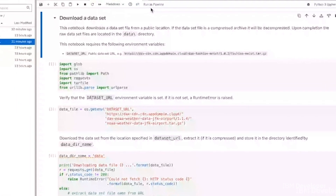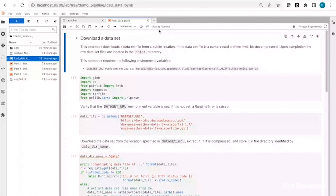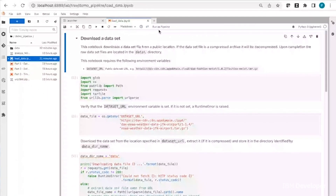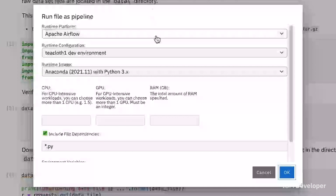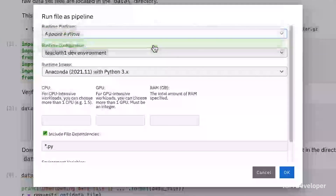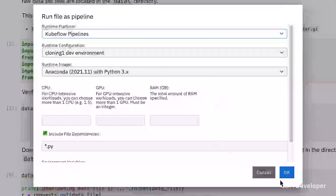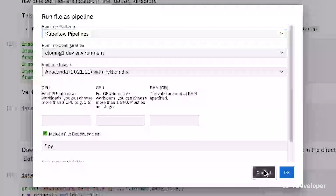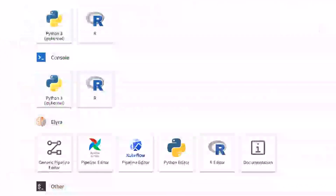For example, it might have access to hardware accelerators, a lot more disk storage, or better IO performance than your local system. With this ability, you simply click a button, select the runtime environment where you want to run this notebook, and then once you submit it, it will execute in that environment without taking any resources from your local environment.